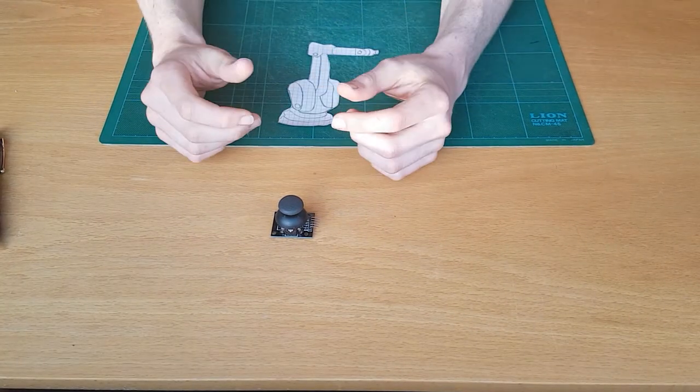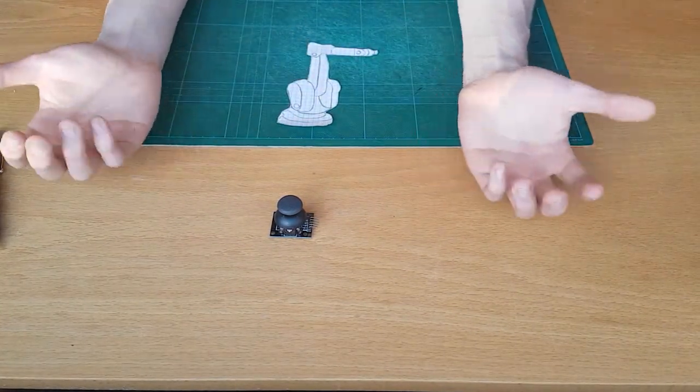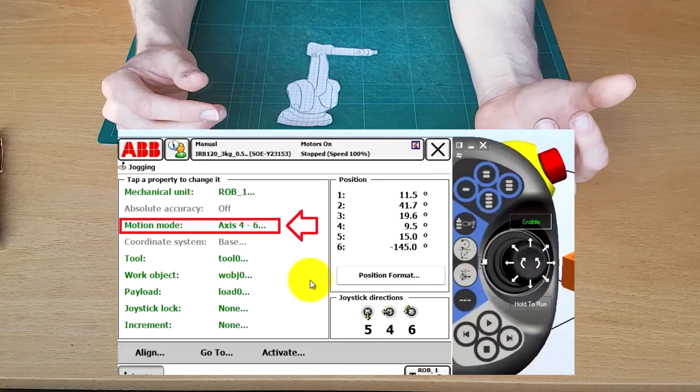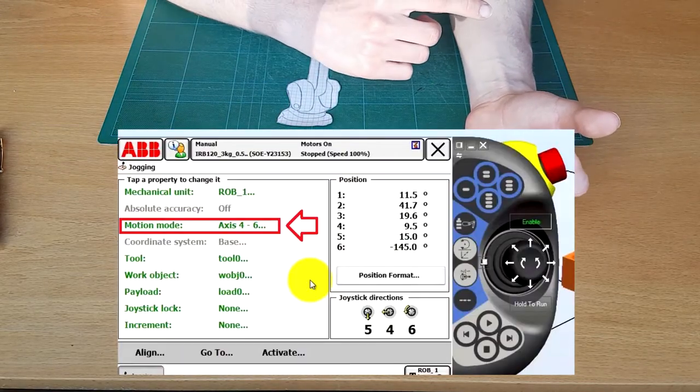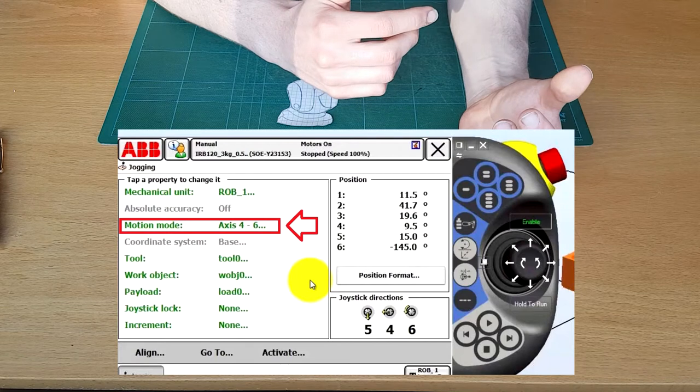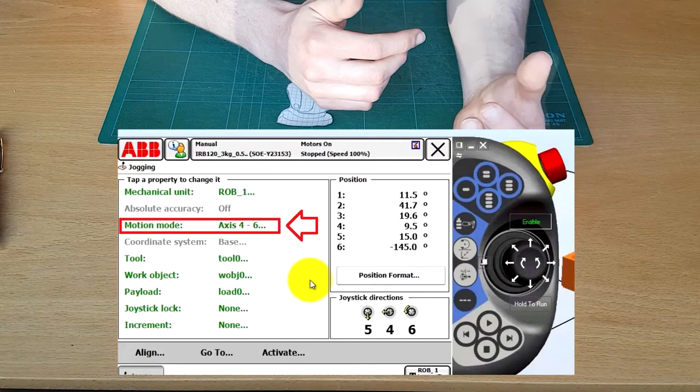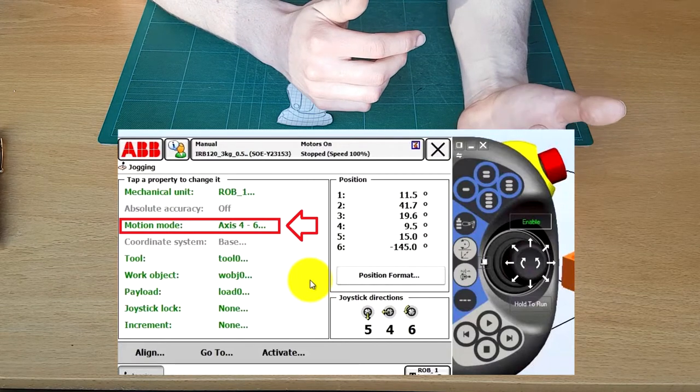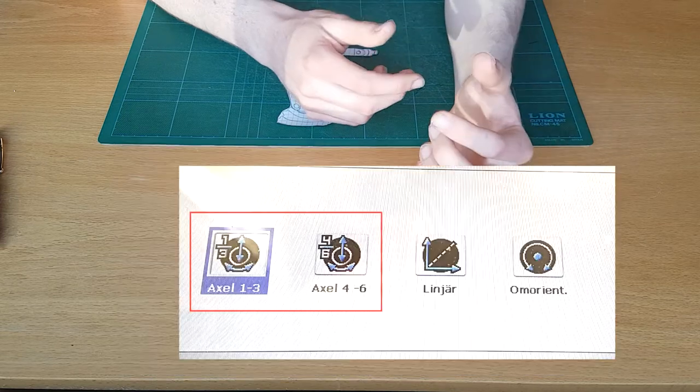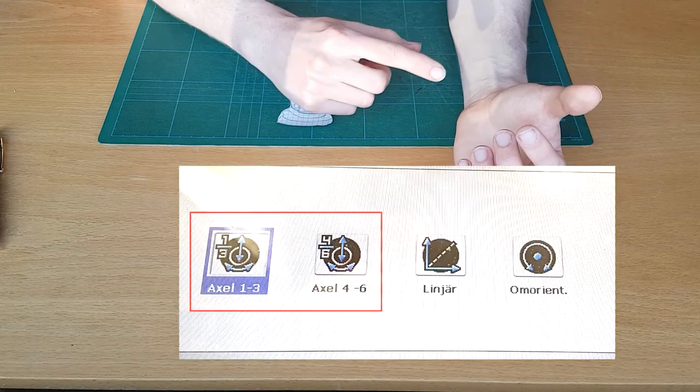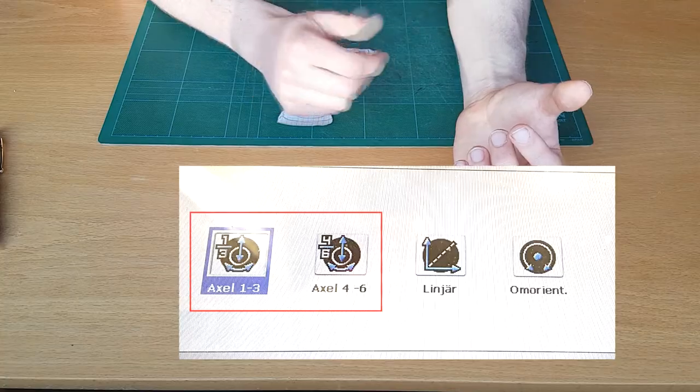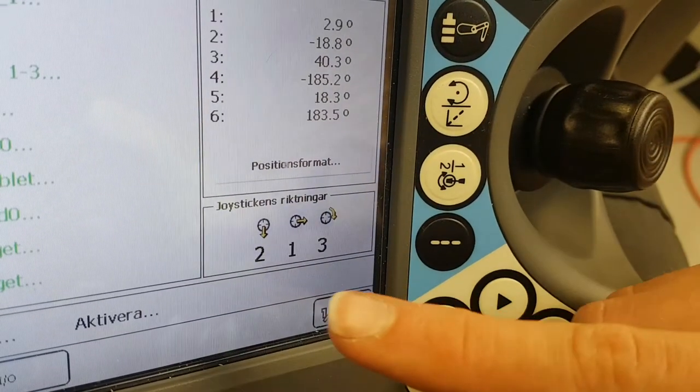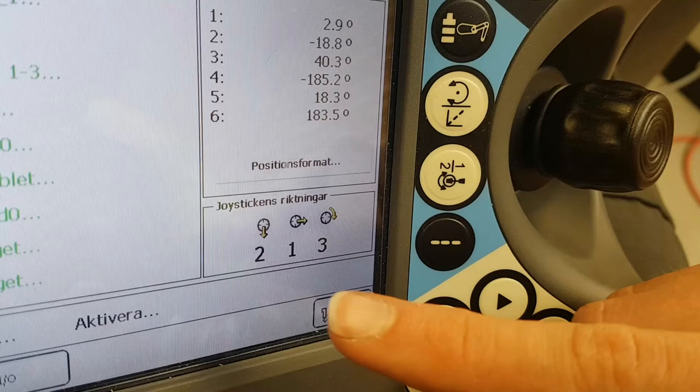First off you need to select the jogging window on the flex pendant and from here you can control many different things but the most important is what you are going to control. You can choose three axes at a time, one to three or four to six. So here at the bottom right we can look at which direction on the joystick corresponds to which axis on the robot.